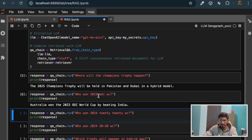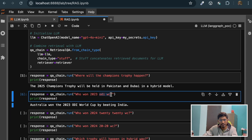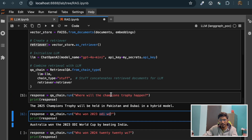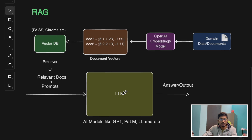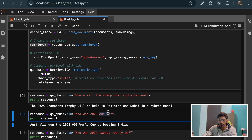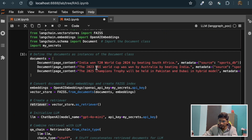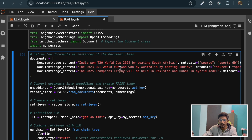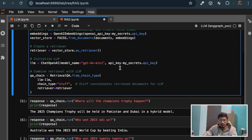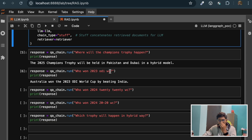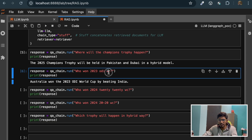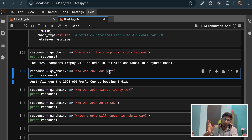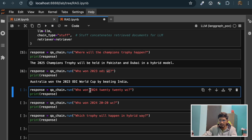See how it understands our language. I mentioned ODIWC, but the LLM is smart enough - this is where LLM comes into picture. This LLM model is smart enough to understand that by ODIWC I mean ODI World Cup. Because if you see, in the document we did not mention anywhere WC - we mentioned ODI World Cup. The LLM model is smart enough to understand this abbreviation and relate it to the full form World Cup.